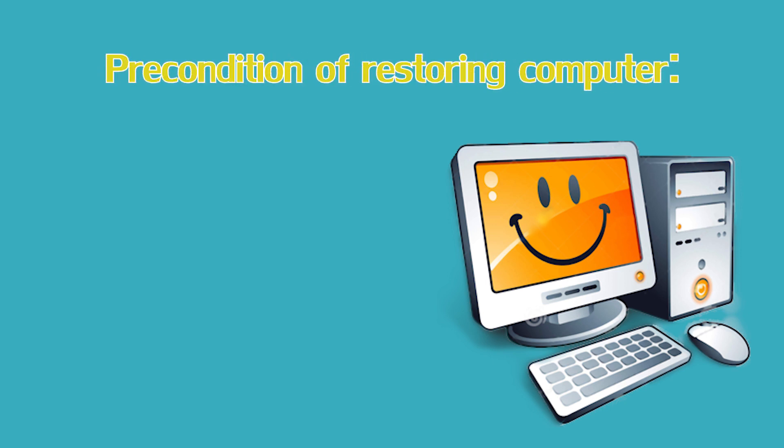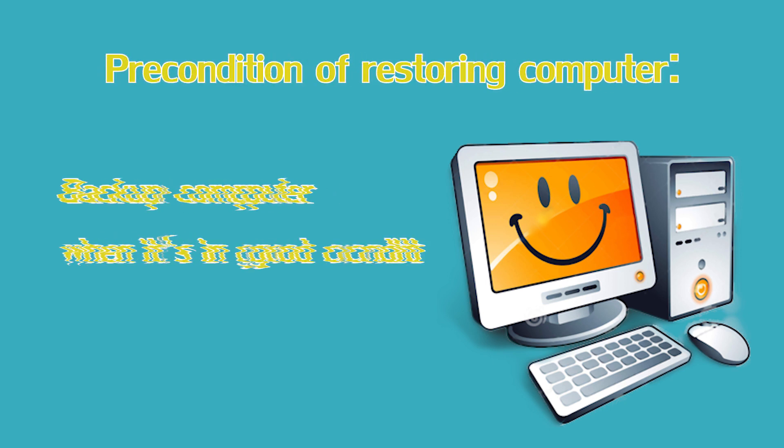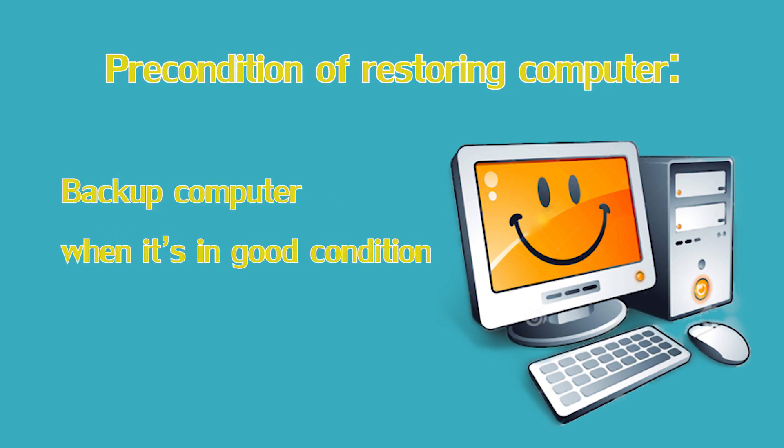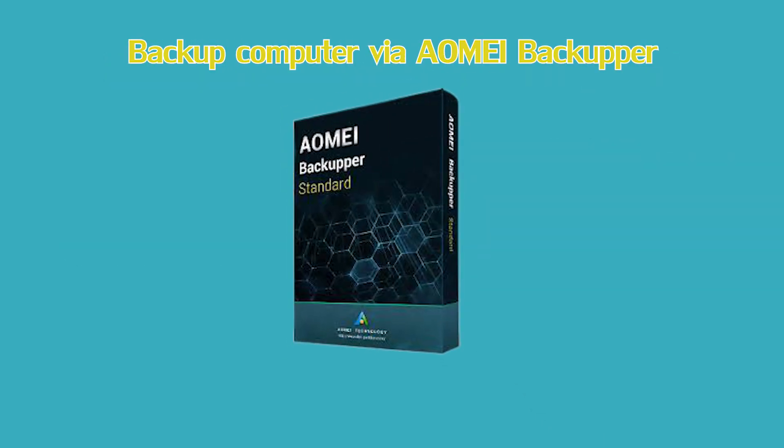Before you can restore computer to earlier date, you should backup the operating system when your computer is in good condition. Learn how to backup the operating system via AOMEI Backupper below.